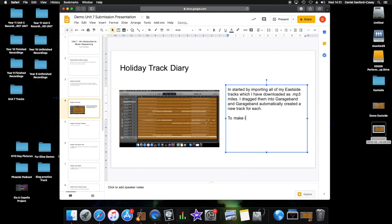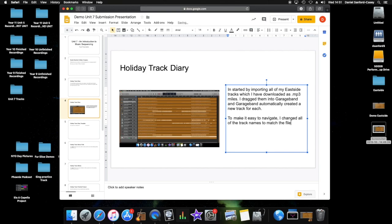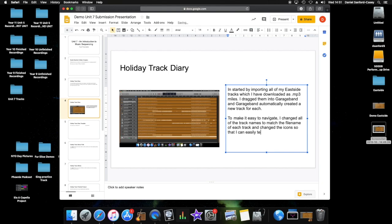To make it easy to navigate, I changed all of the track names to match the file name for each track, and I changed the icons so that I can easily tell what is what I am working on the file.